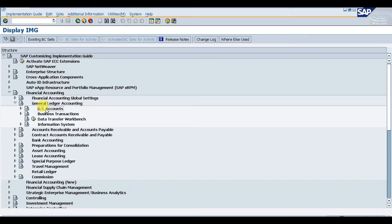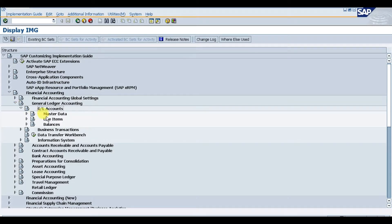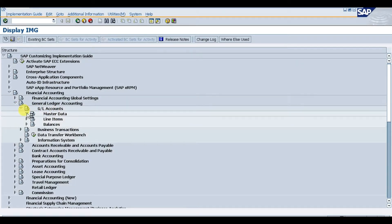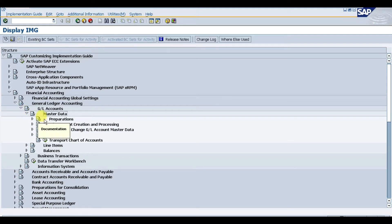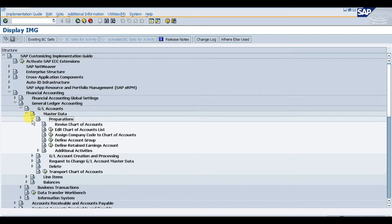Navigate to GL Accounts, then Master Data, then Preparations. In Preparations we have the second option, which is Assign Company Code to Chart of Accounts.